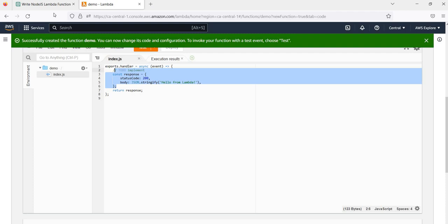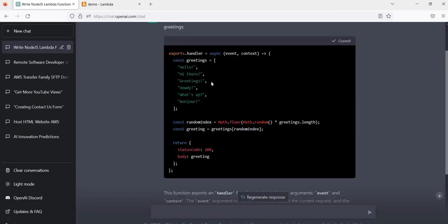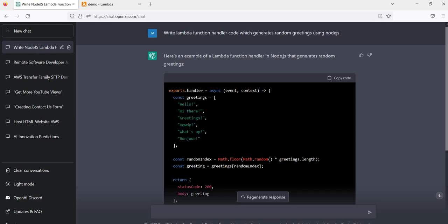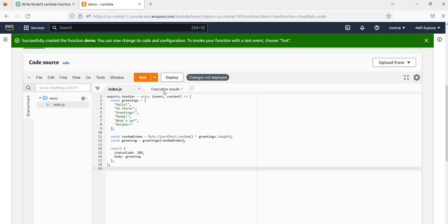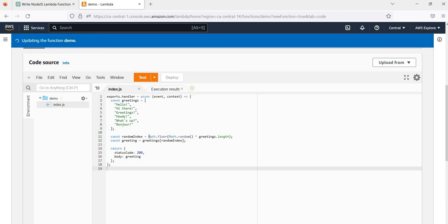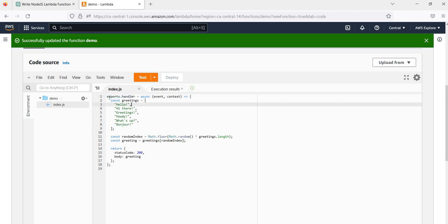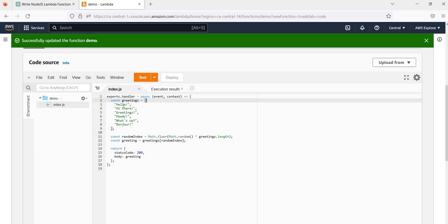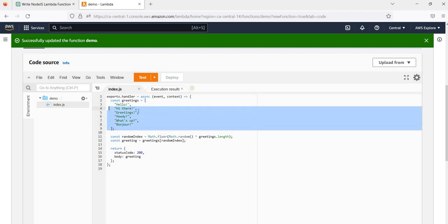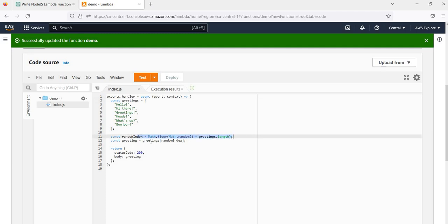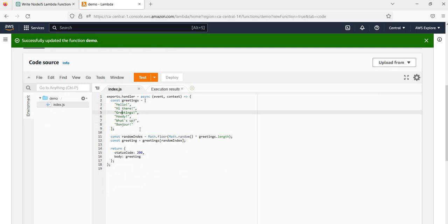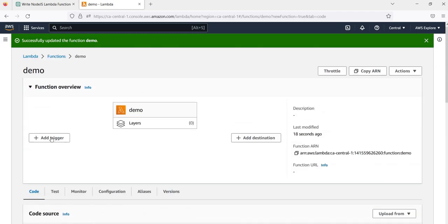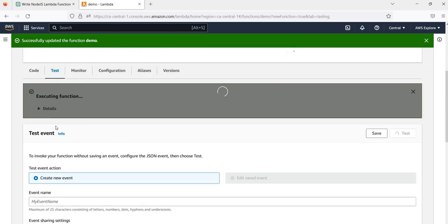Now let's copy the ChatGPT-generated code. This code randomly gives a greeting message in the response. I am going to override the existing Lambda function code and deploy it. After deploying, when I execute this handler, the Lambda function handler has a new event and context, and a greetings array defined. It will randomly pick one greeting based on this calculation and give it in the response. Every time we run it, we get a different greeting.